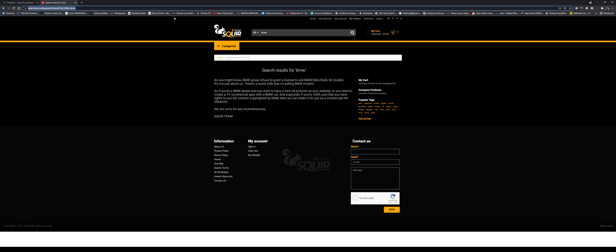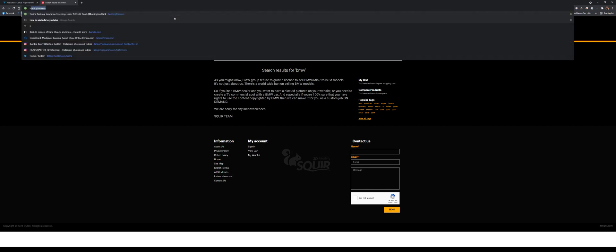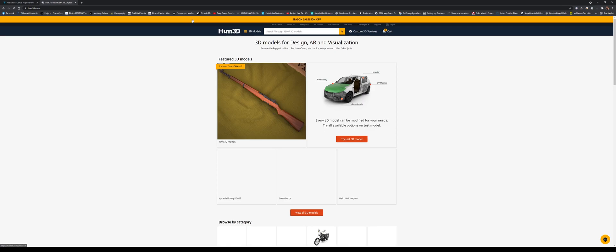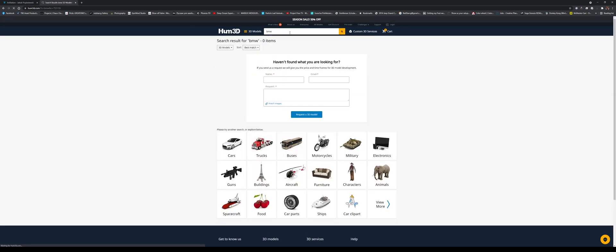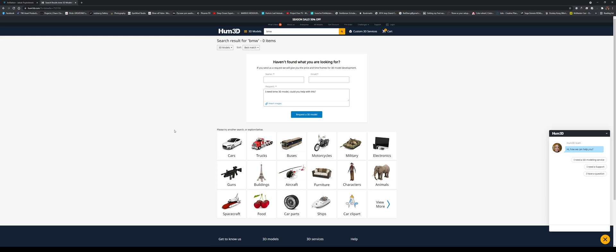There's Hum 3D. This is another website. So let's say we search BMW. Again, they don't have it. A lot of companies are starting to remove BMW, but you can still find it on the internet if you look hard enough.